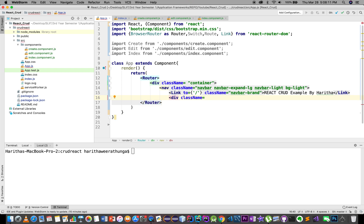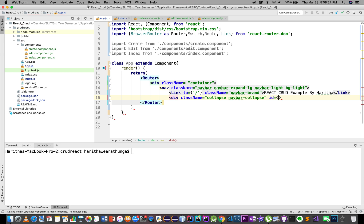Collapse, navbar-collapse, supported content.